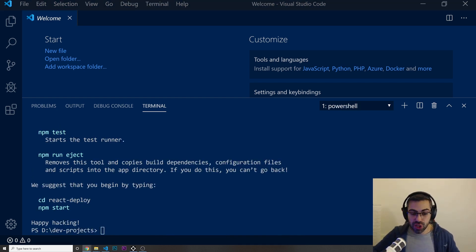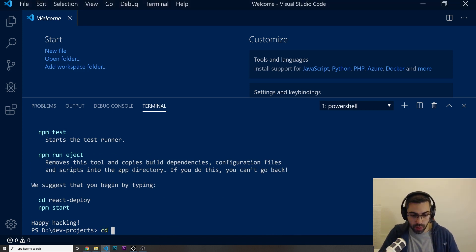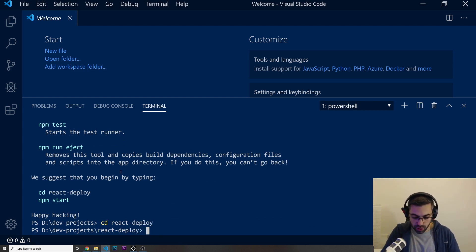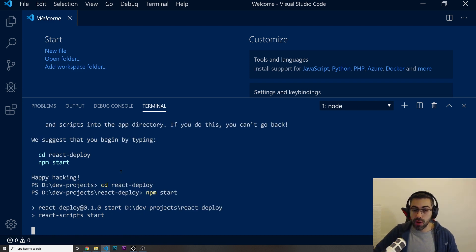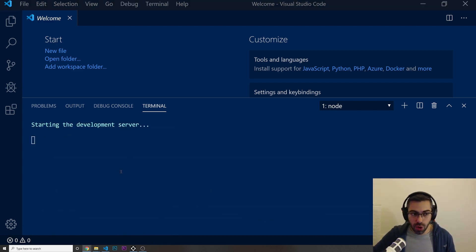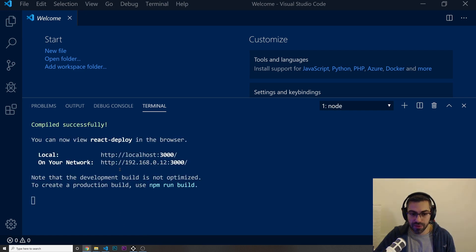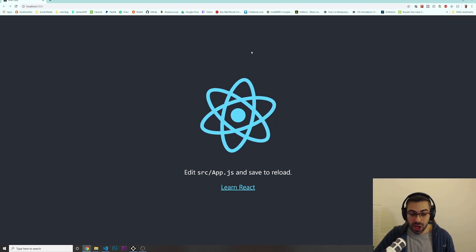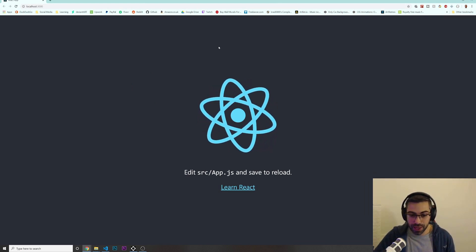Now that our React app is installed, let's go inside of it with cd react-deploy. We're going to do npm start just to make sure that our React app is installed correctly and we can preview it. It's starting the development server and this is what it looks like. Great, it's working.